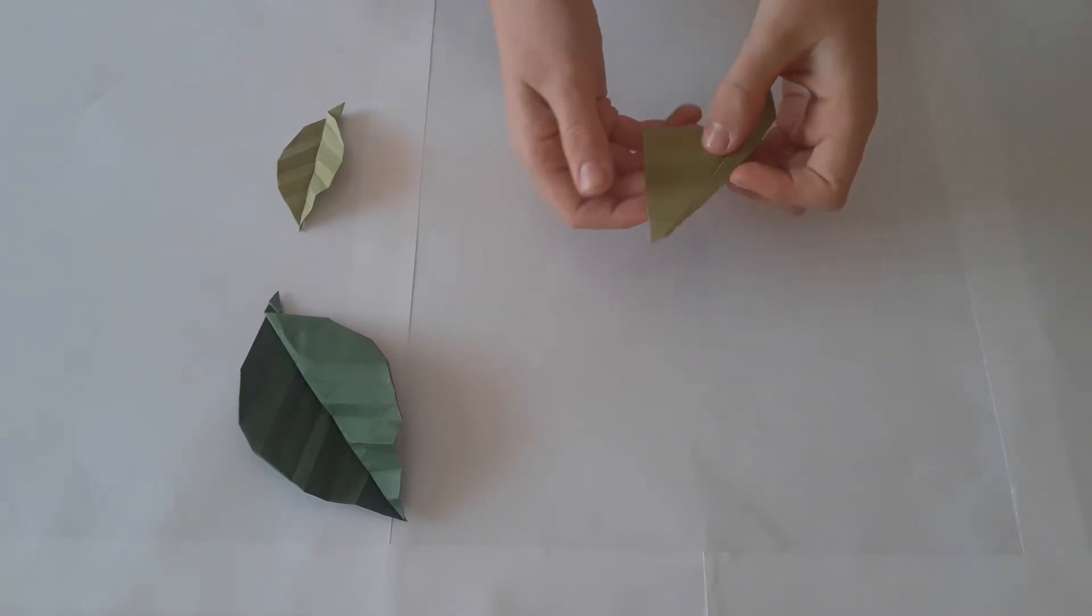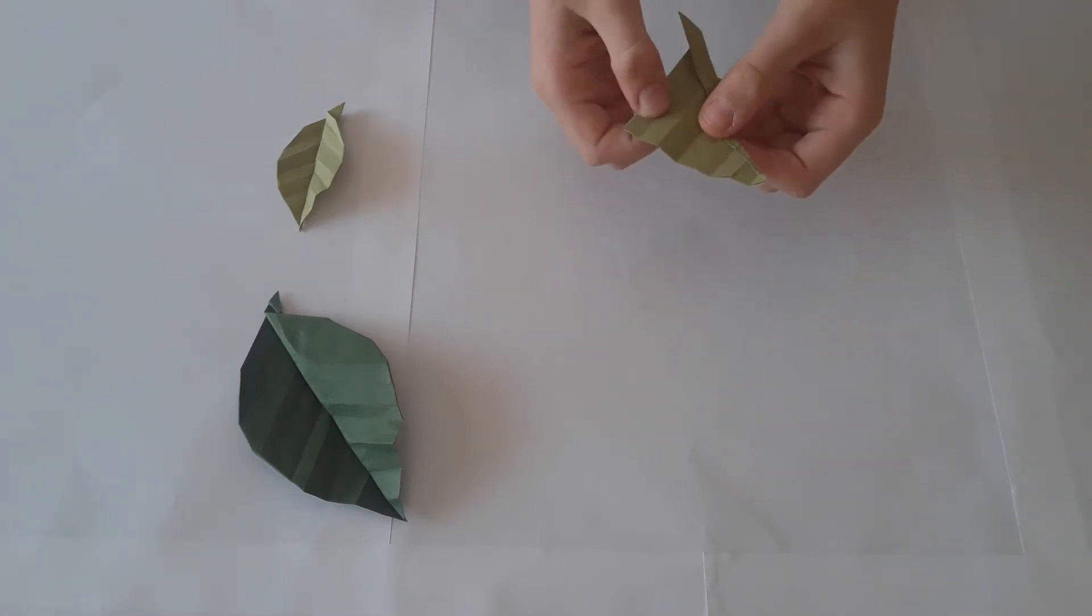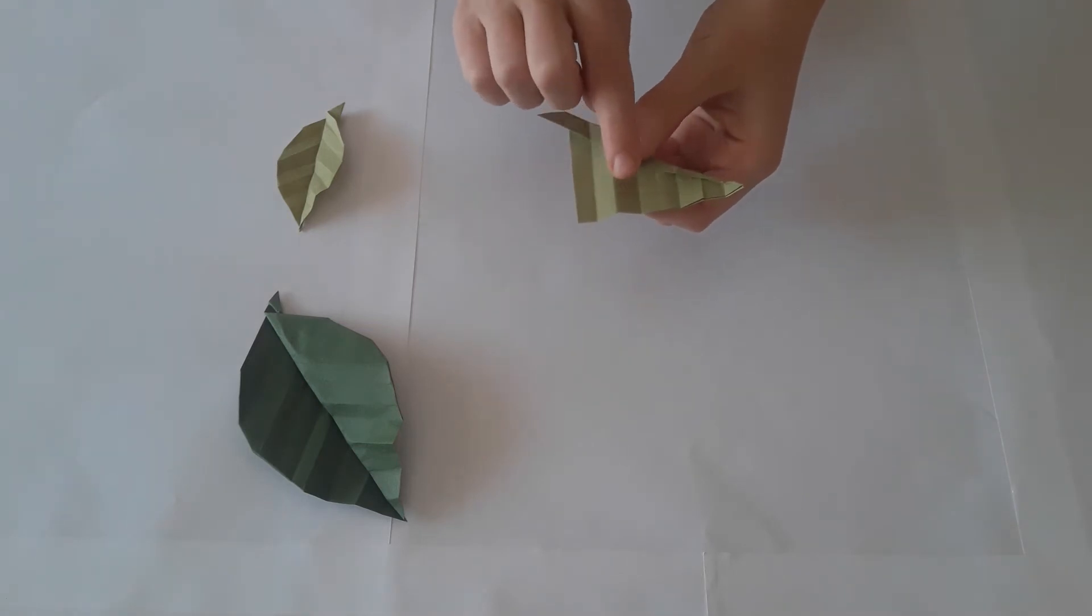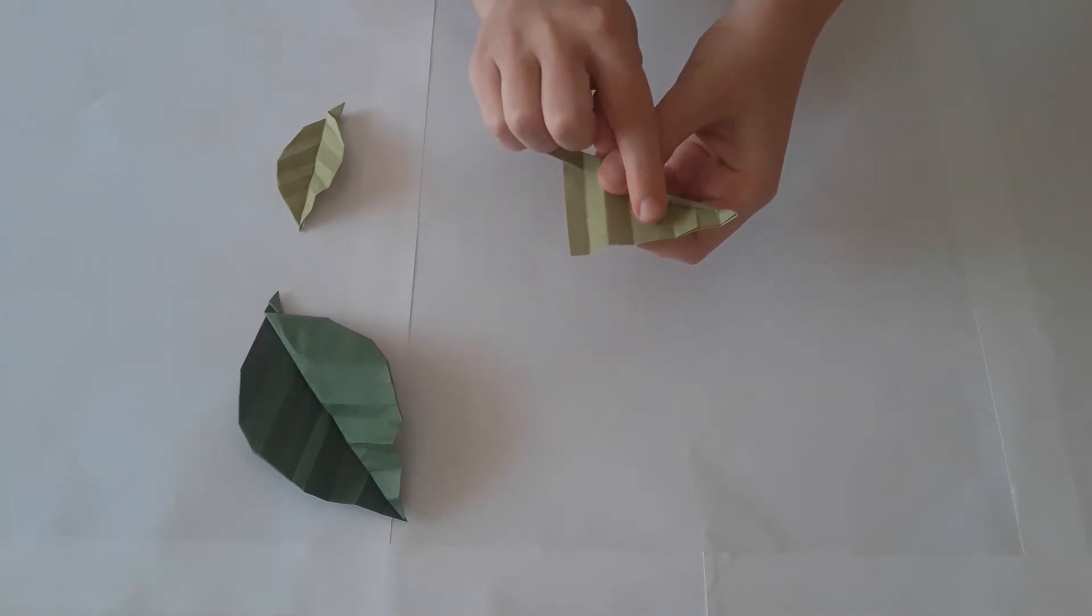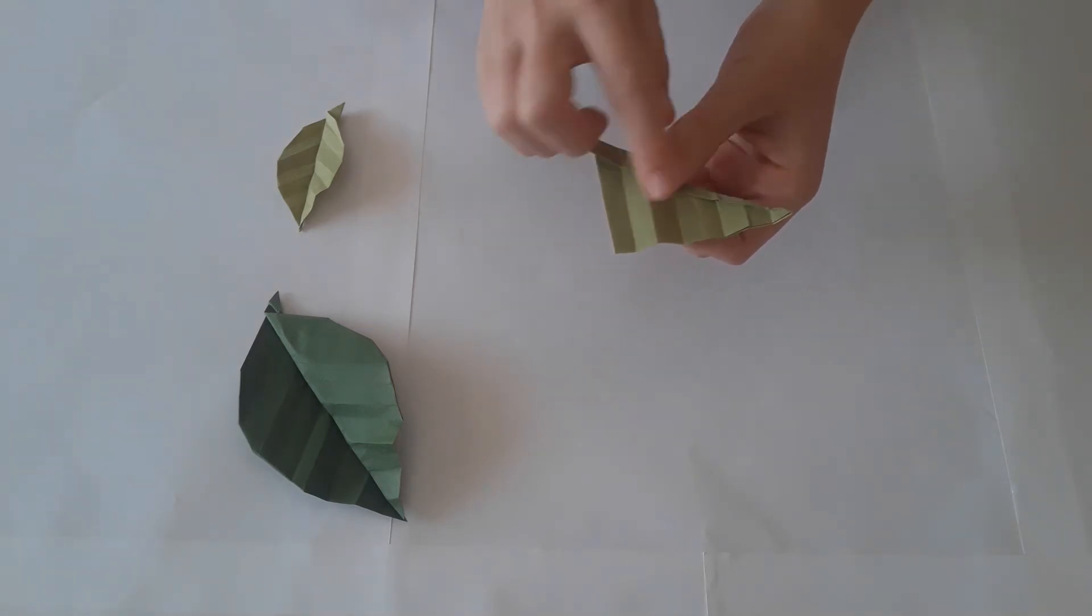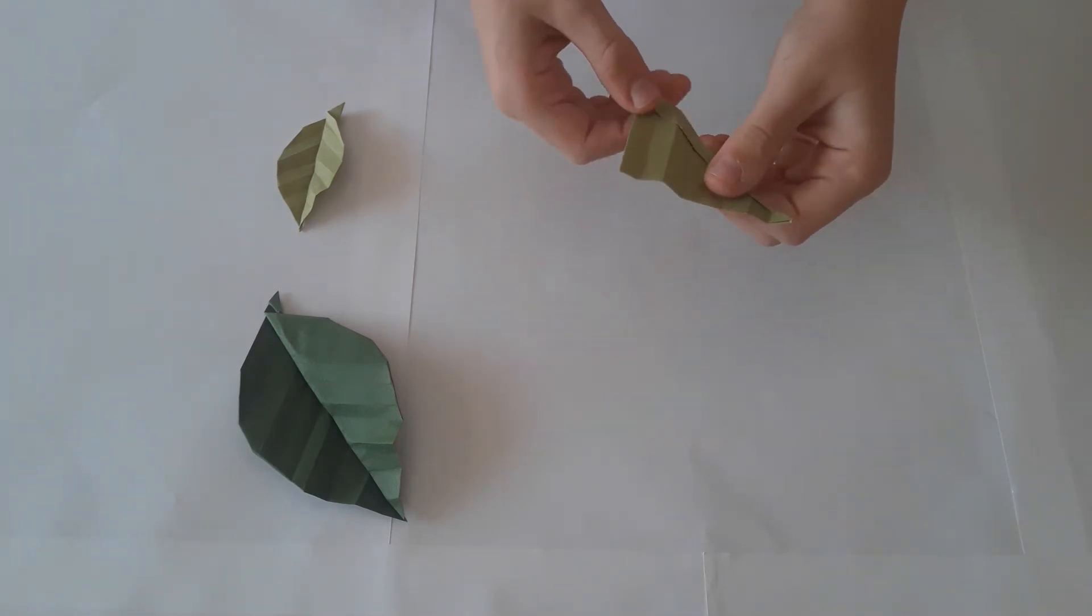The model will look like this. You should have one, two, three, four, five, six, seven creases.